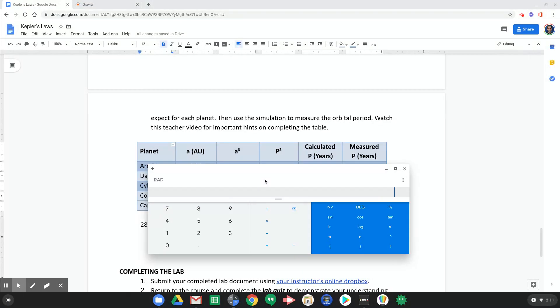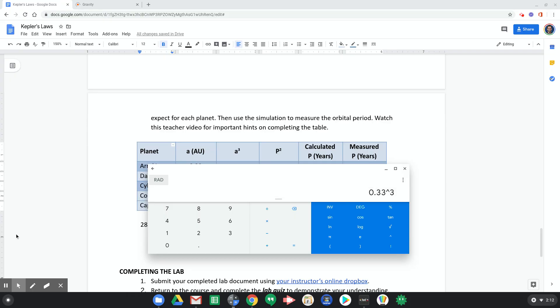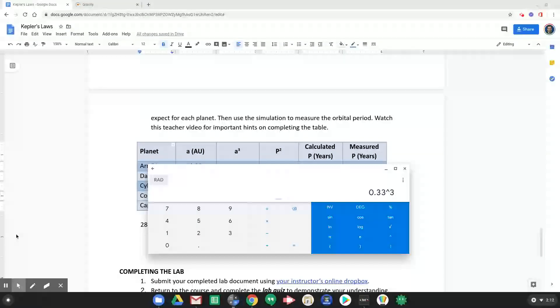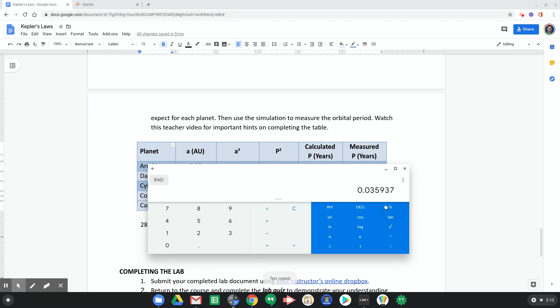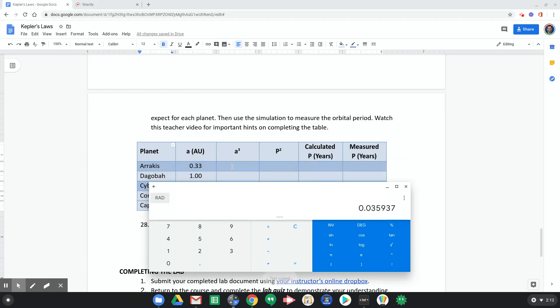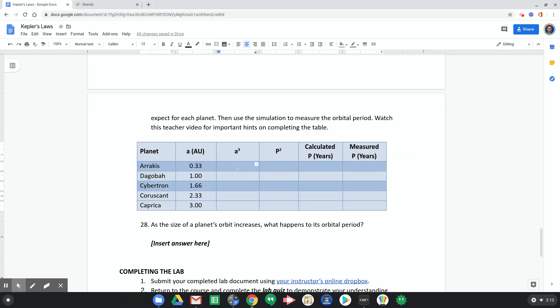So the way we're gonna do that is we're gonna take 0.33 and we're gonna do caret to the third power. And so you probably have a caret button somewhere on your calculator or it's like shift 6 on your keyboard. And I'll hit enter and I get this value. So this is what a cubed is. I'm just gonna copy it. Okay, I'm gonna put that right in the table. So that's kind of one step along the way to figuring out the orbital period.